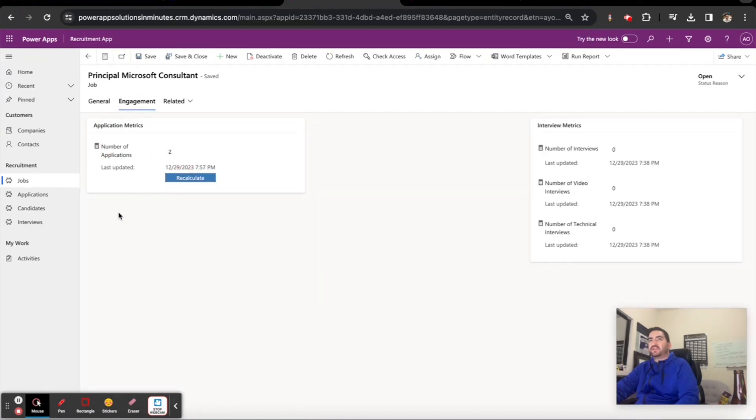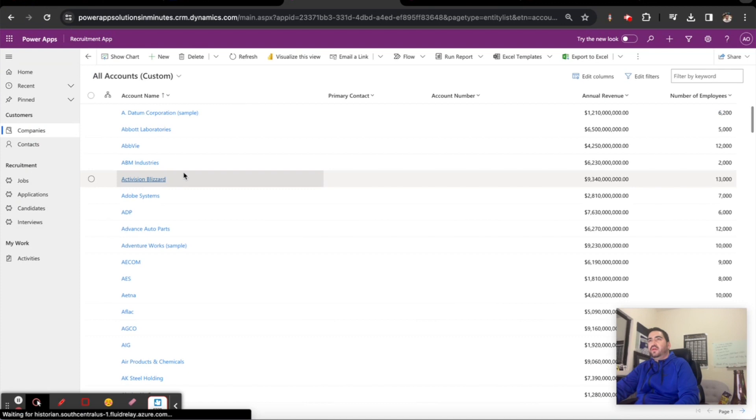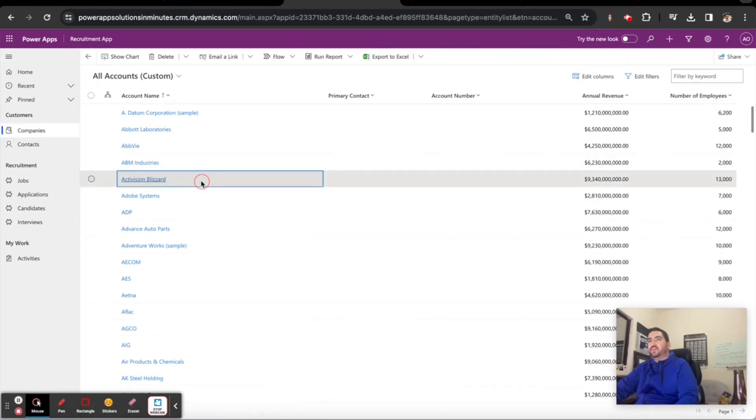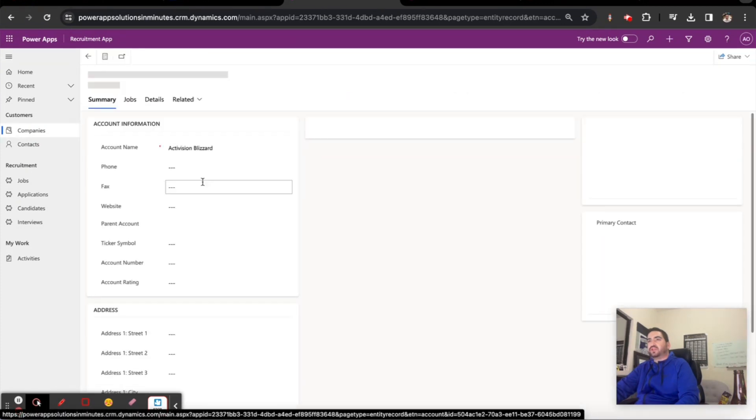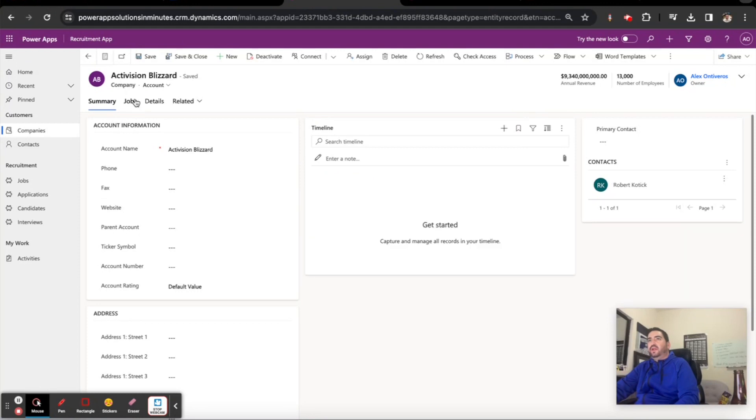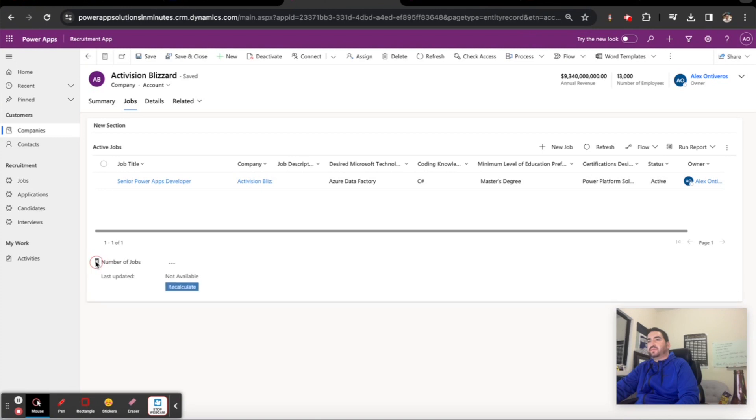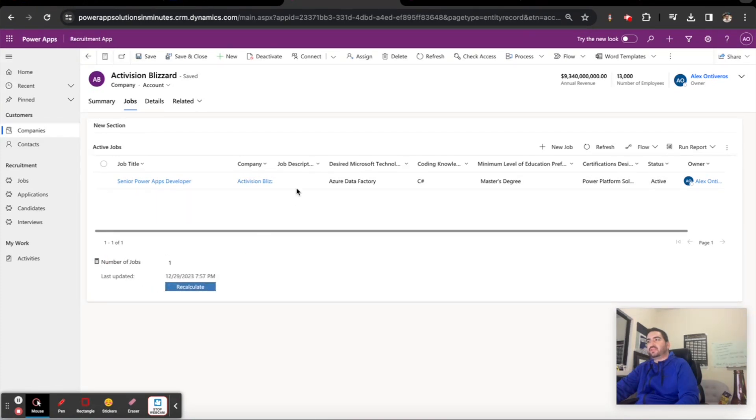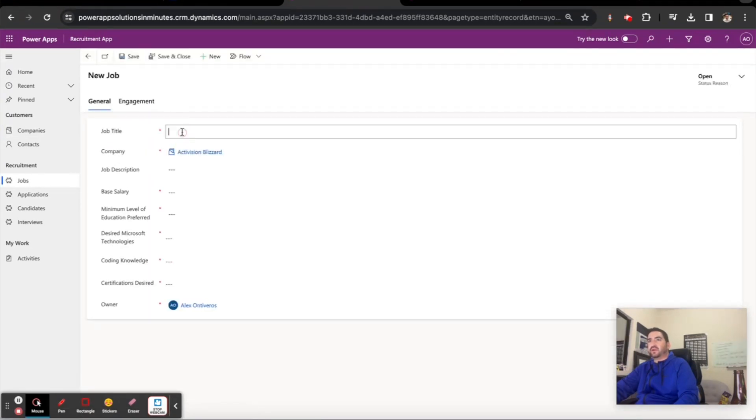Now I'm going to go to the company section and open up Activision Blizzard, and then look at jobs. The number of jobs hasn't been refreshed - it happens every 12 hours. There's one job in the system according to this, well I see one row for a job so that makes sense. Let's create another job.